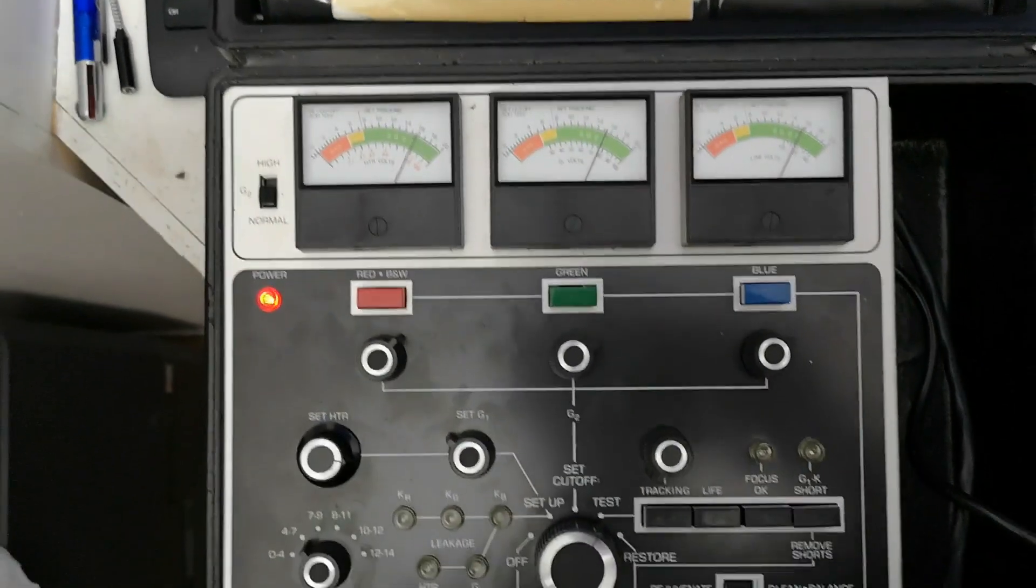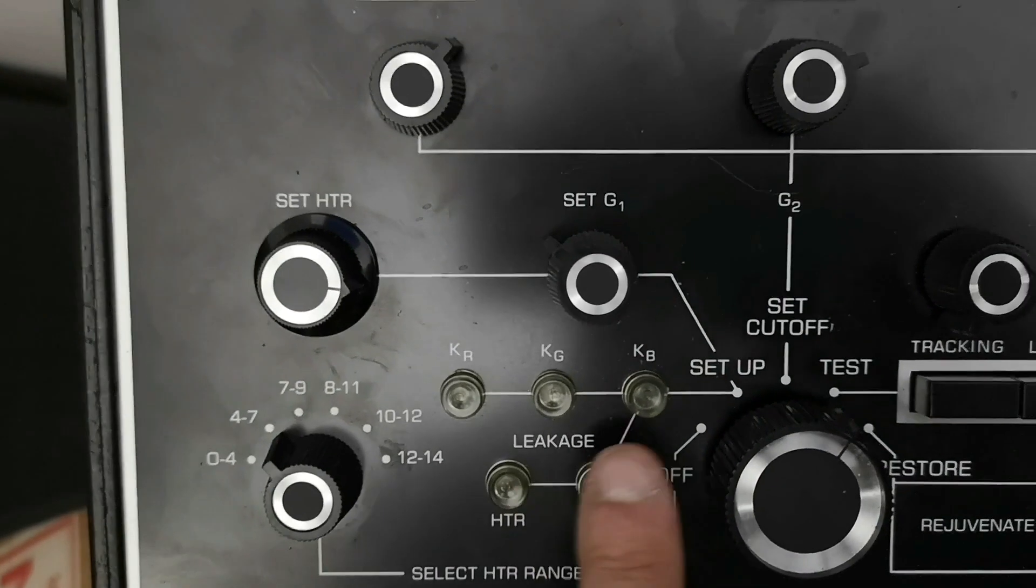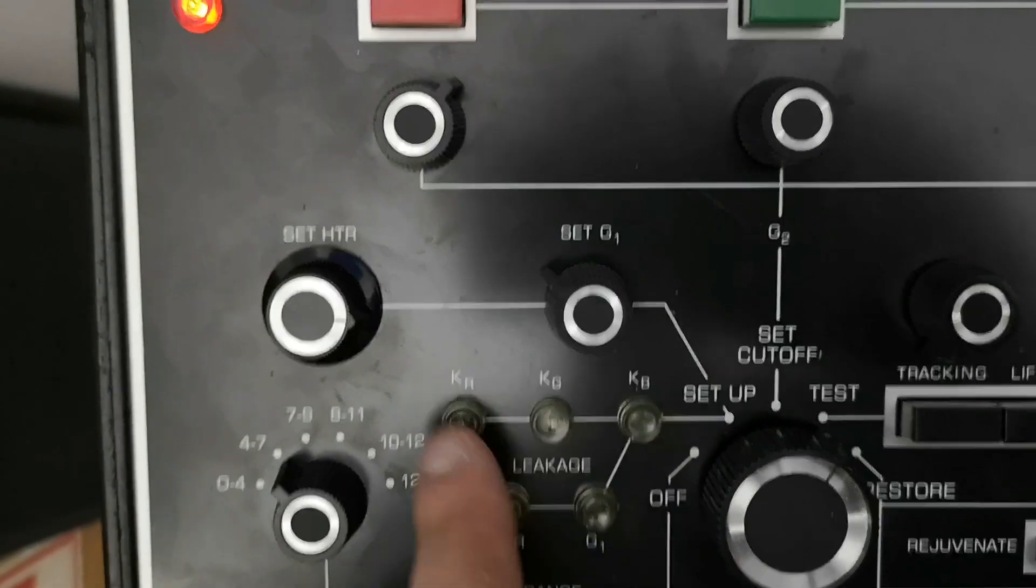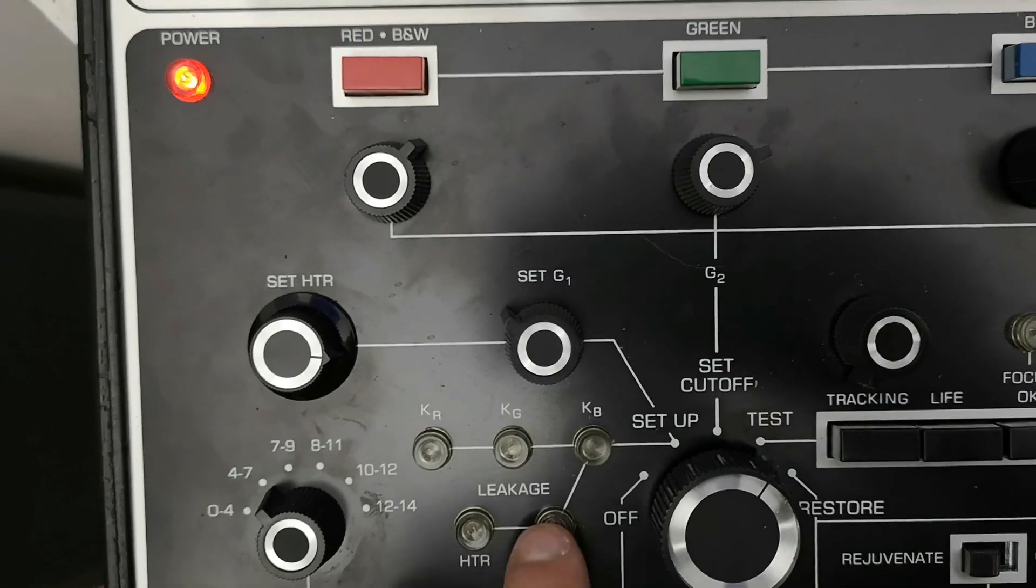And there we go. If any of these ones are lit, then we have problems within the tube that cannot be rectified.